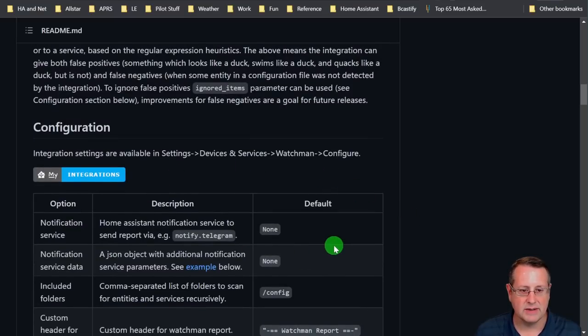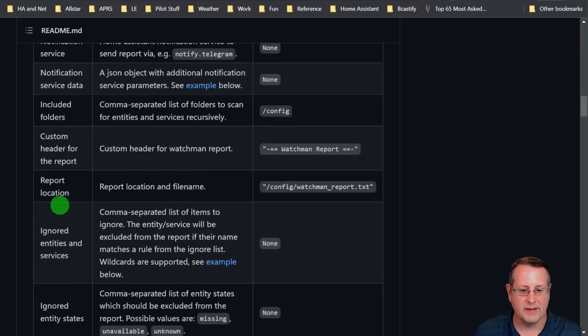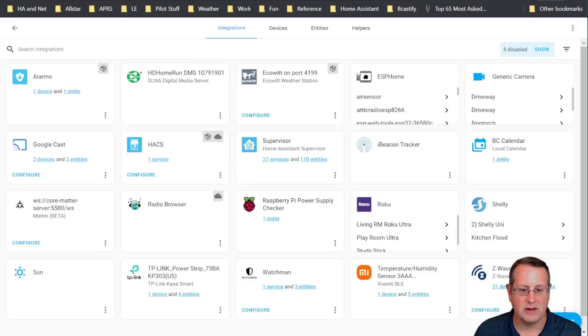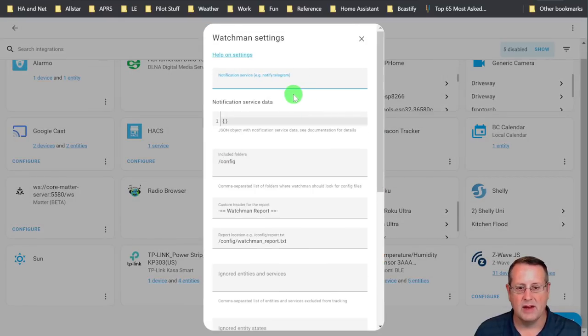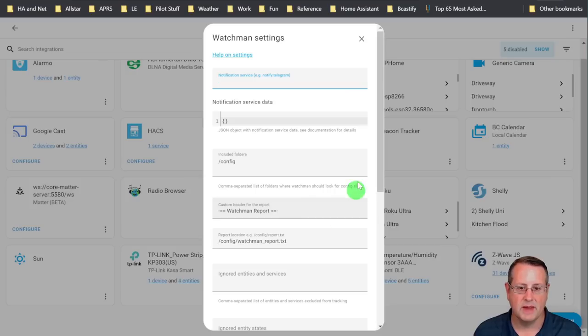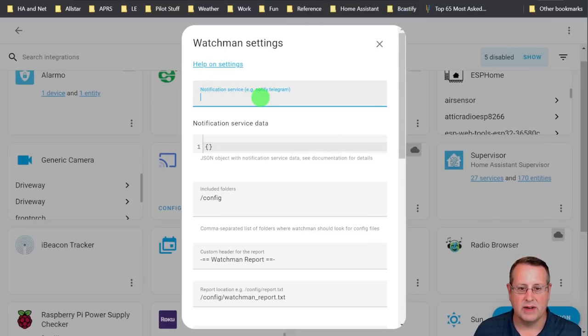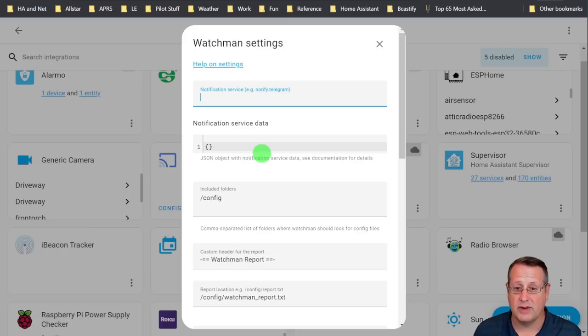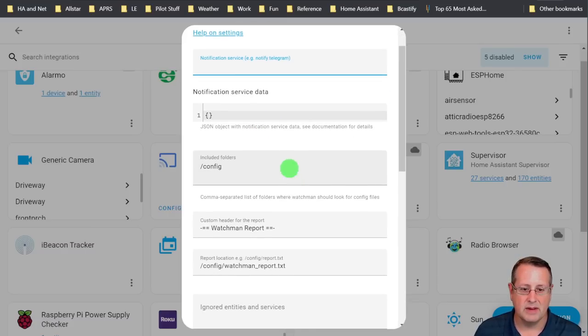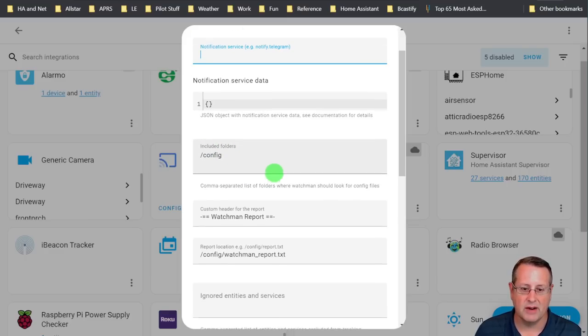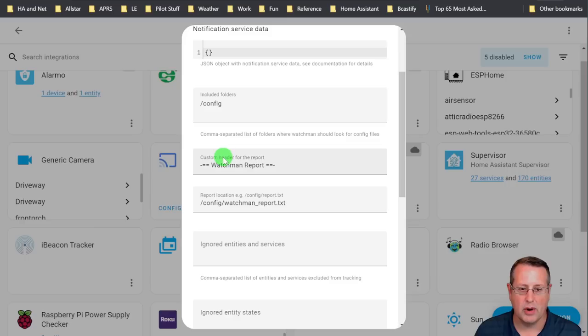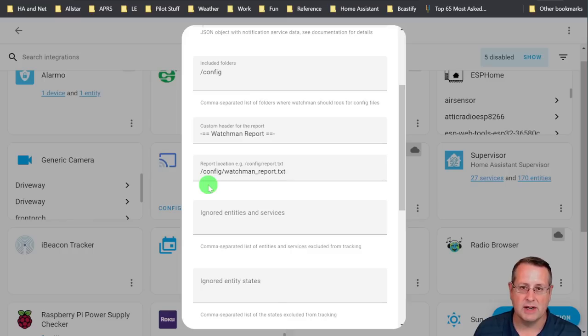There are a number of integration settings that you can set here. And they're all listed on the GitHub page. If we go over here to the integrations page and we click on configure, we then get all of the information that we need to configure if we want to. A lot of this is optional. I am not going to use a notification service. You can use something like Telegram to send it out. But I don't think that's necessary. In my case, you can if you want to. But I'm not going to do it.